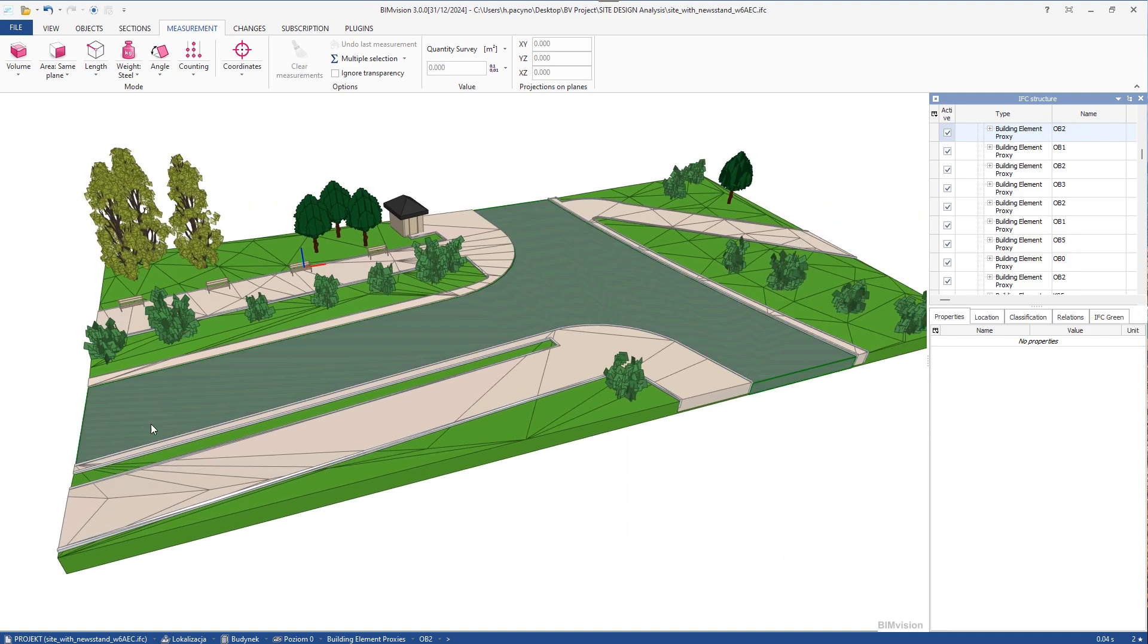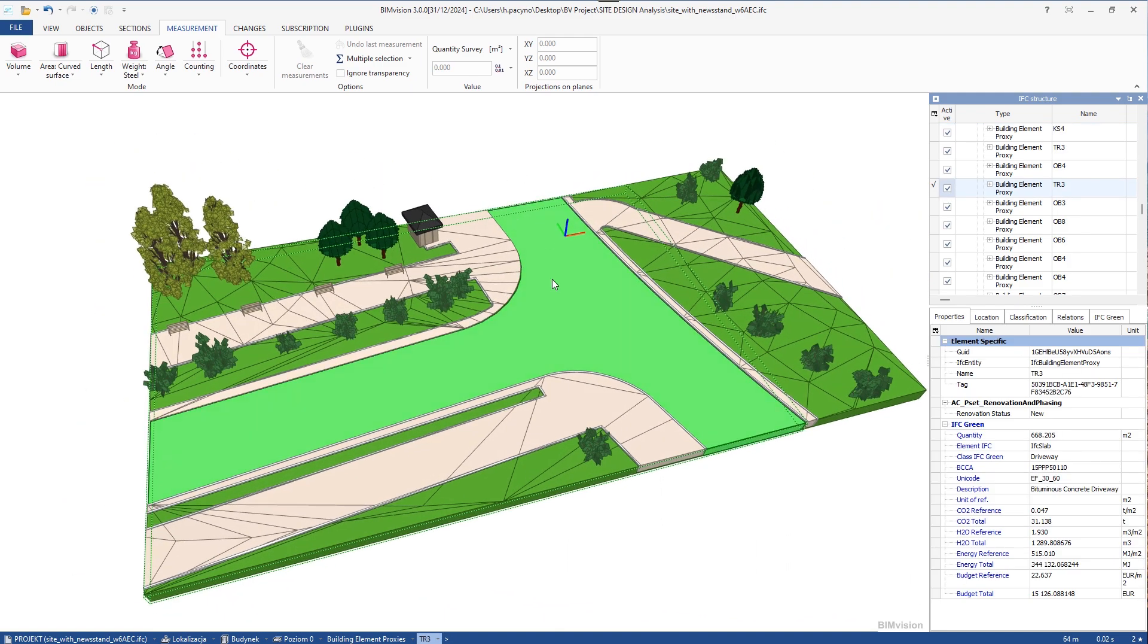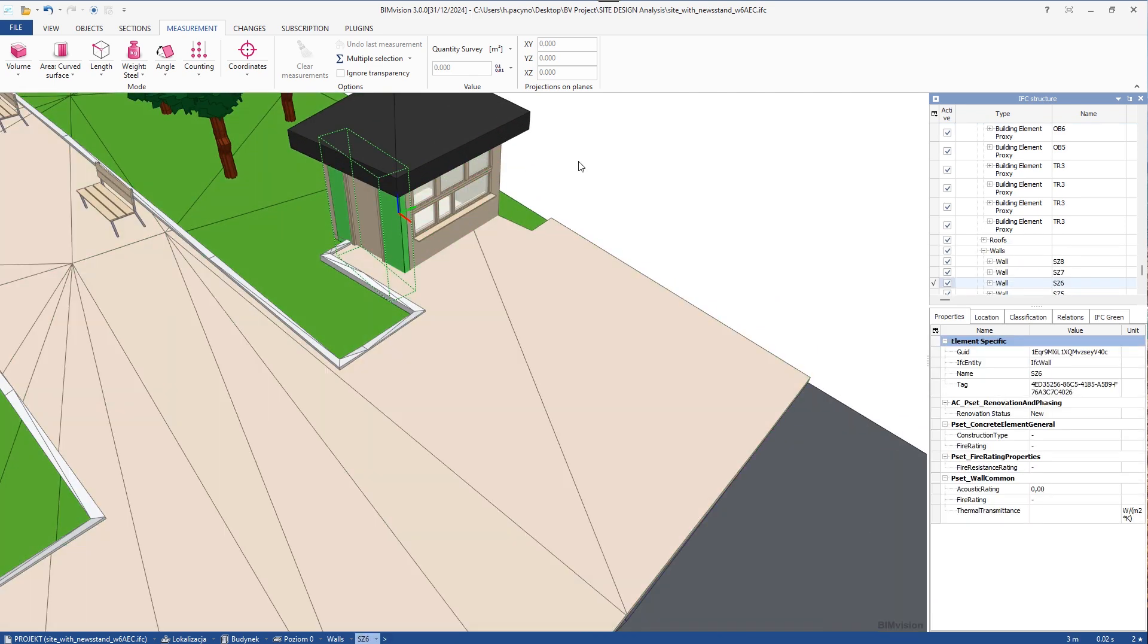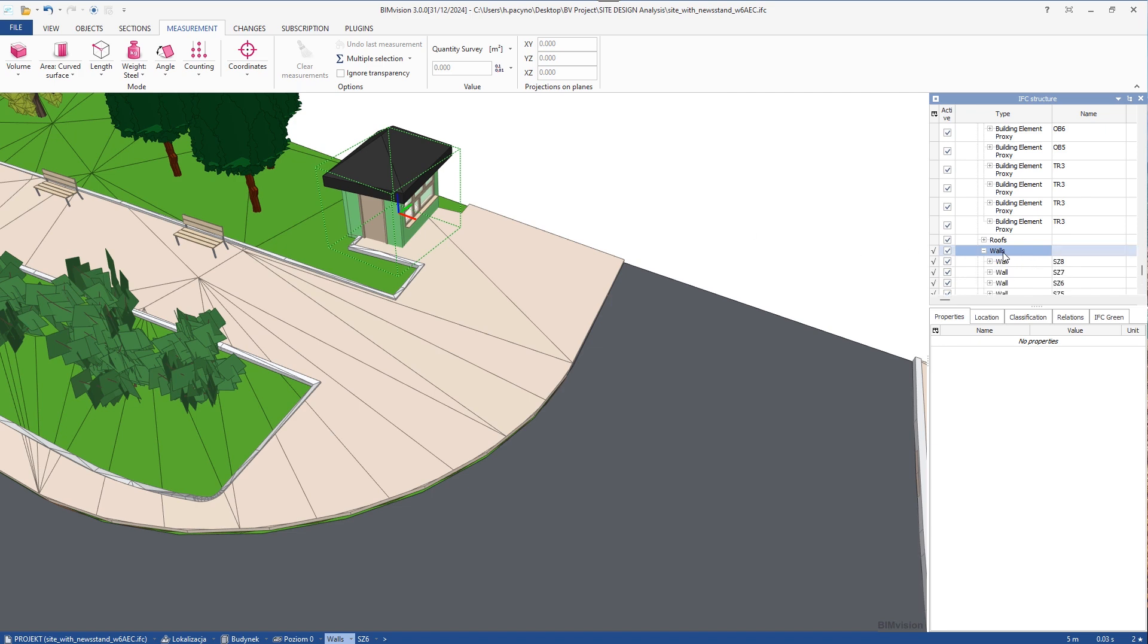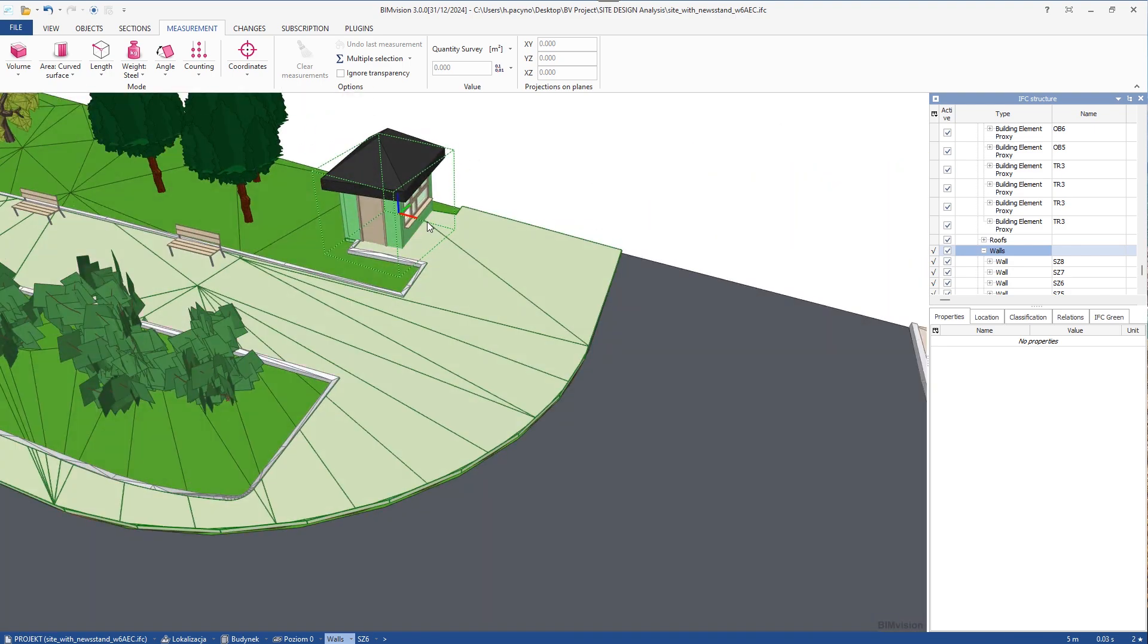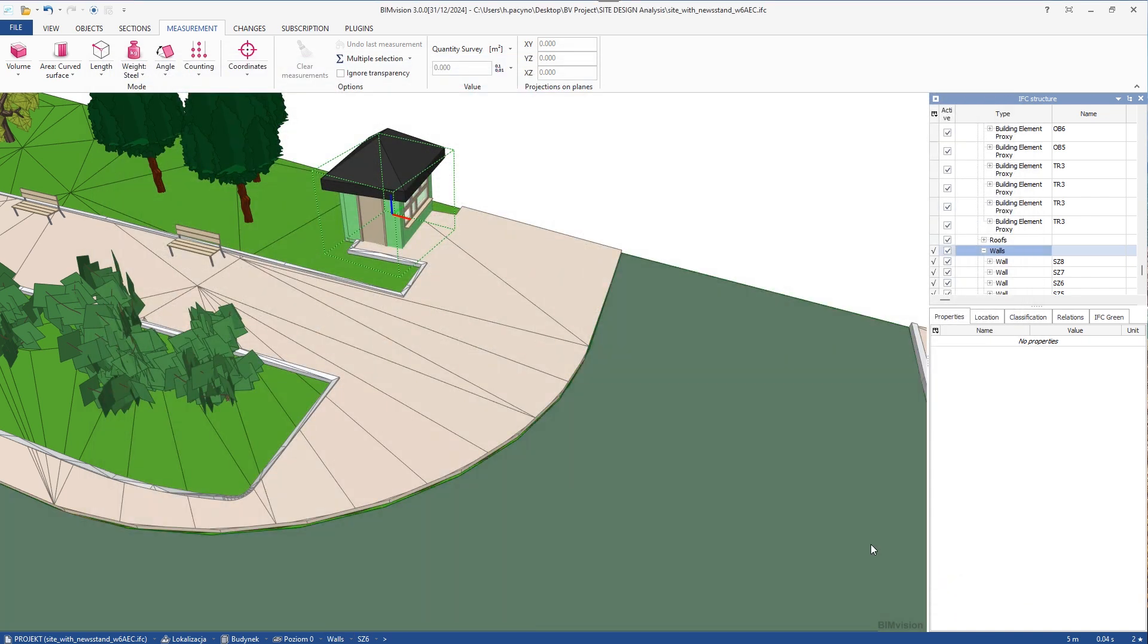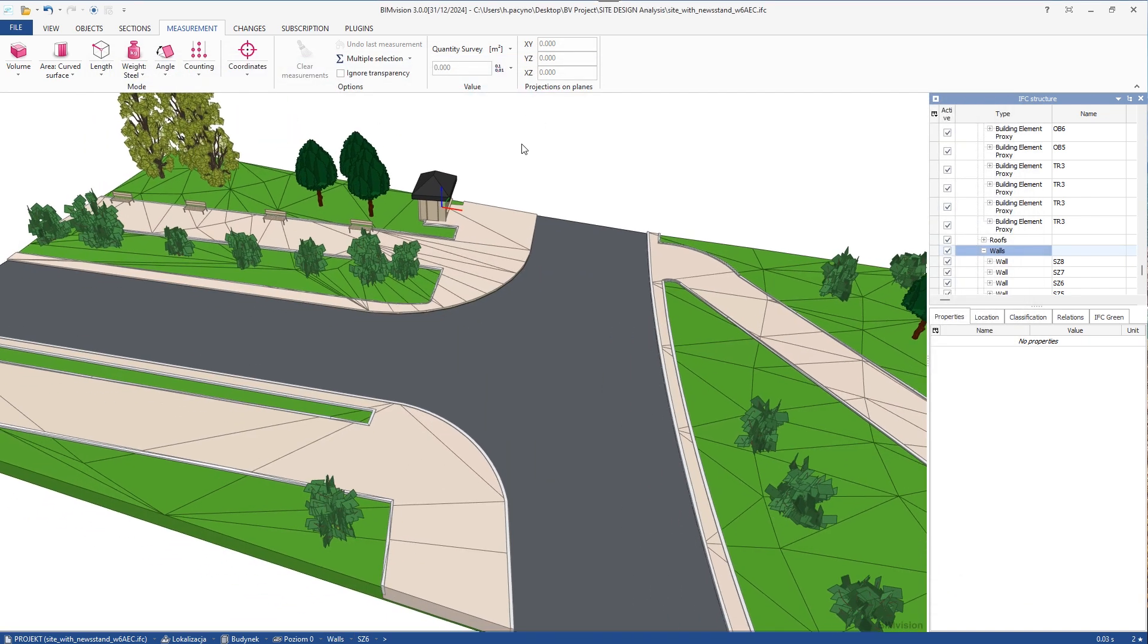Once we have dimensioned the roadway and benches, let's see an element that will be converted according to material to volume. So, for example, let's select the walls of a kiosk. For this purpose, we have selected all the walls in this project. Now, we can assign them any of the positions with one click. Let it be just a poroton brick. And that is how it is defined here.